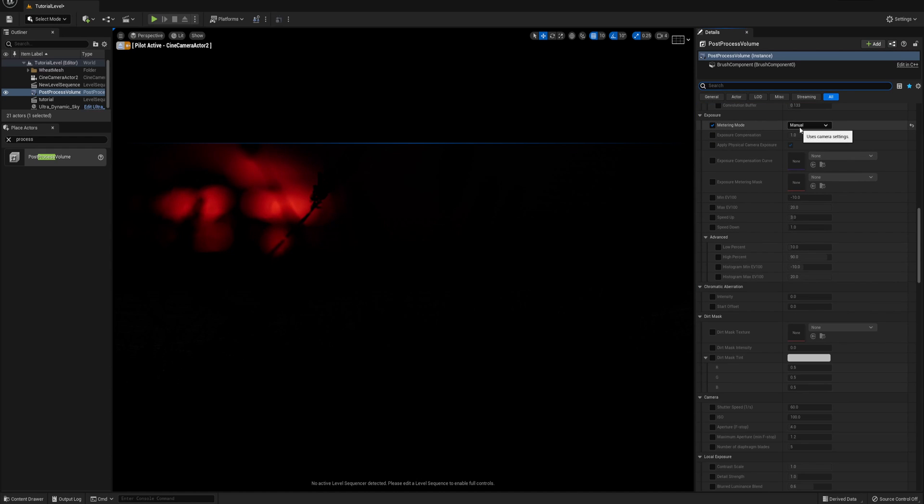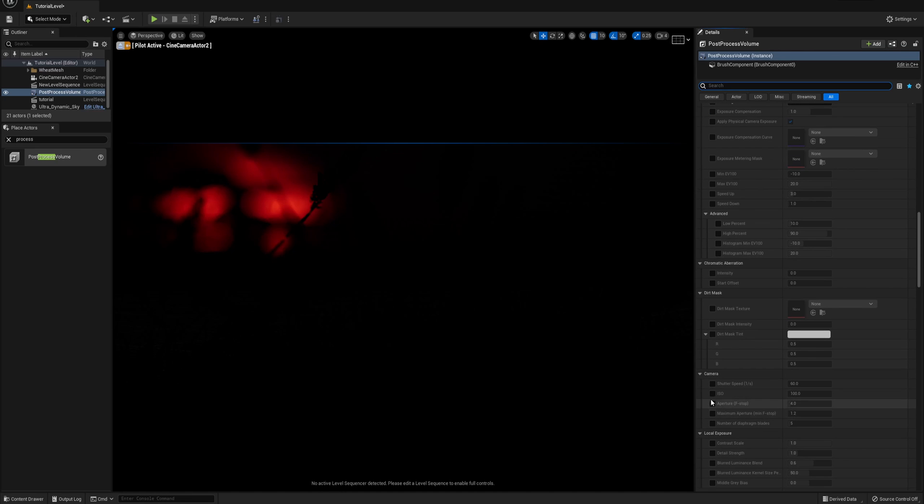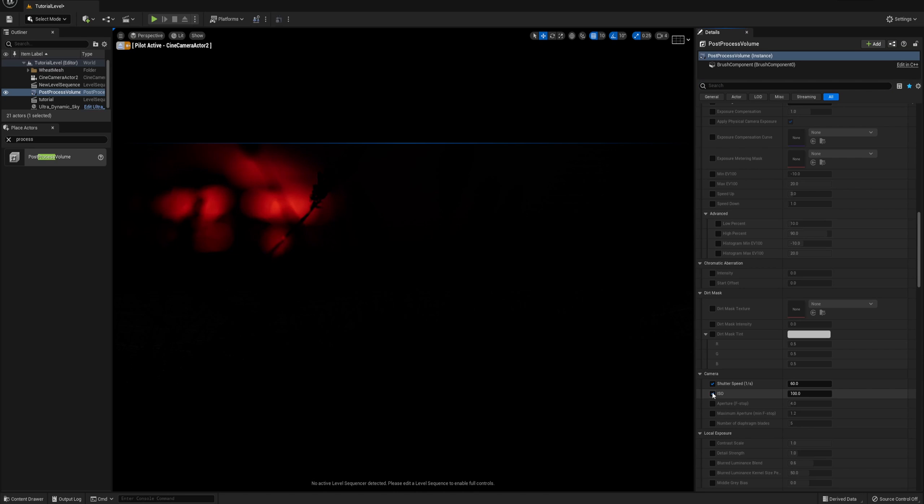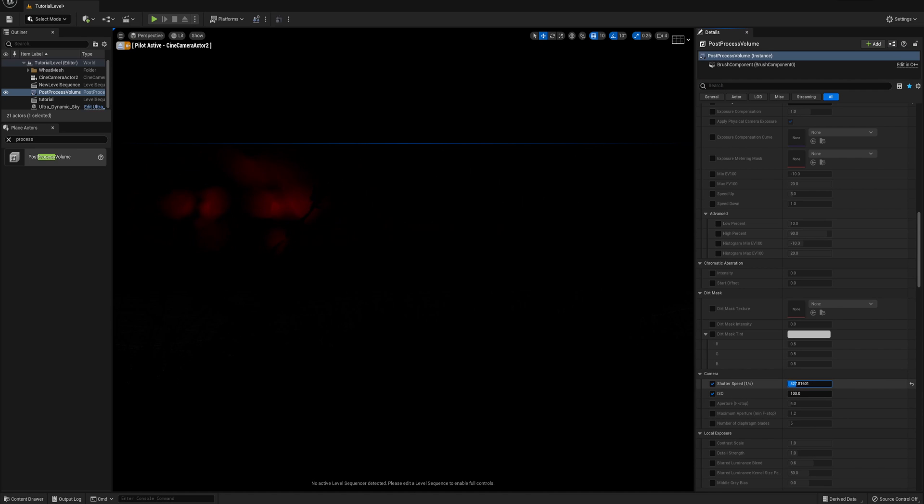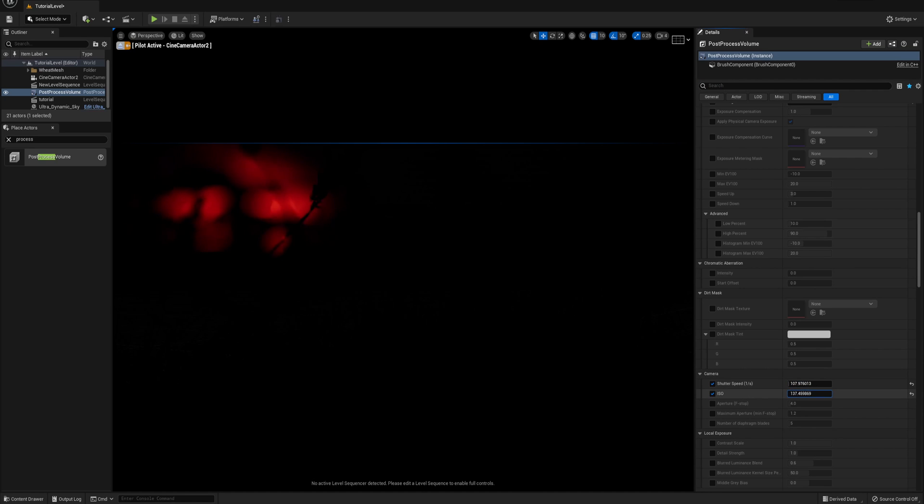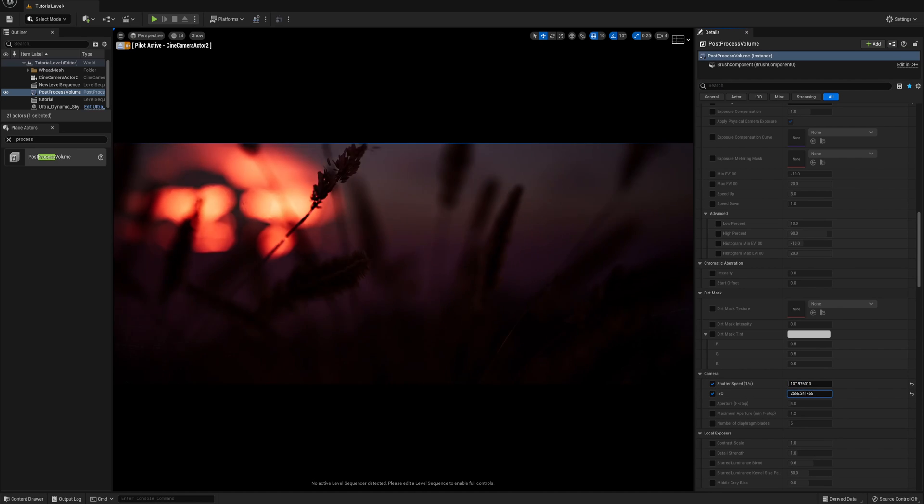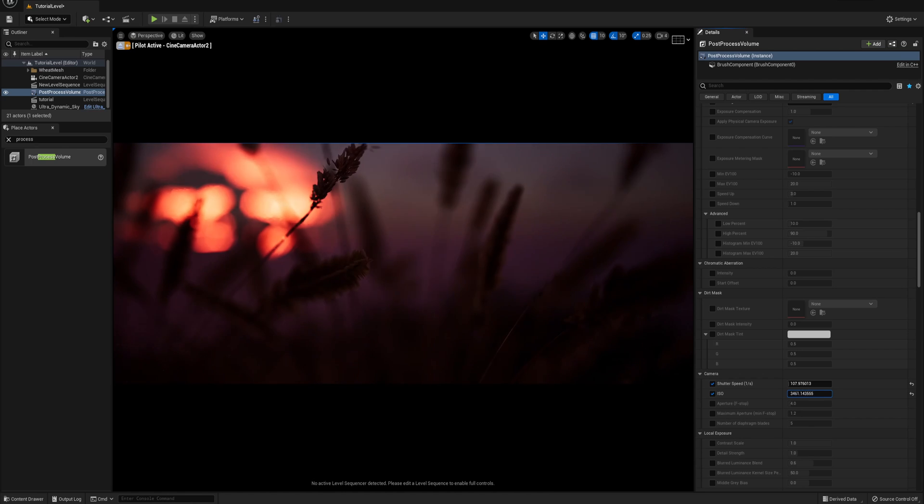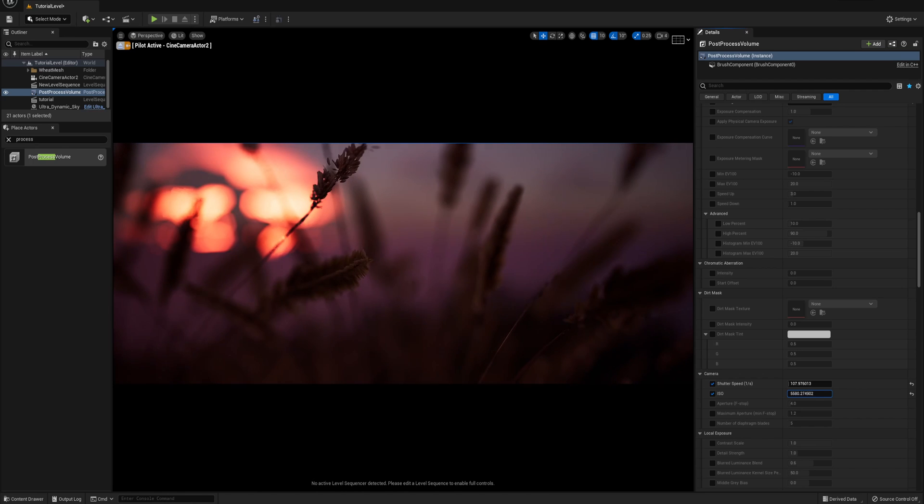Switching the metering mode to manual has allowed us to use the shutter speed and ISO settings in the camera now. So if you check that, you can tweak the shutter speed and ISO and it does affect the exposure of the shot.